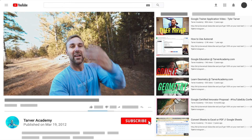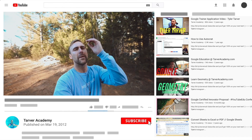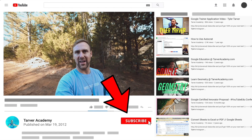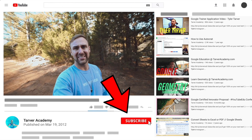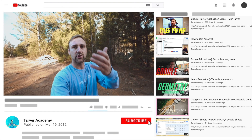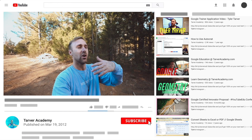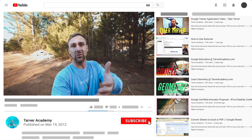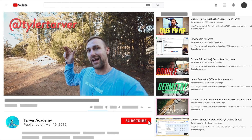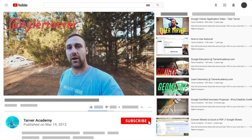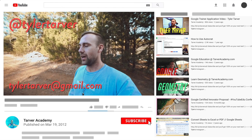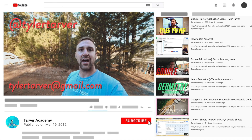Thank you so much for watching. If that helped at all, please subscribe to this channel — it's free, costs nothing, just click the little red subscribe button. Also, if you want me to come to your school and help train your teachers, administrators, or students and make your life easier with Google, just let me know. I've got links in the bio on how to get a hold of me — DM me at TylerTarver on Instagram or Twitter, or email me at TylerTarver at gmail.com.